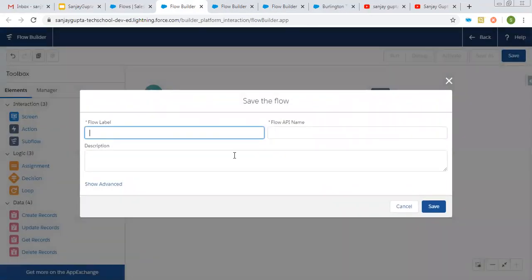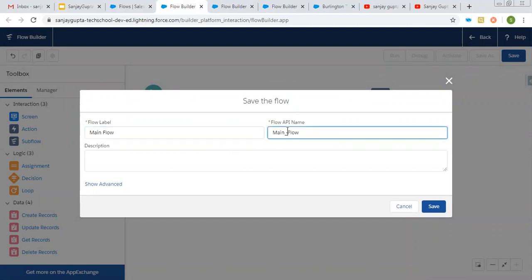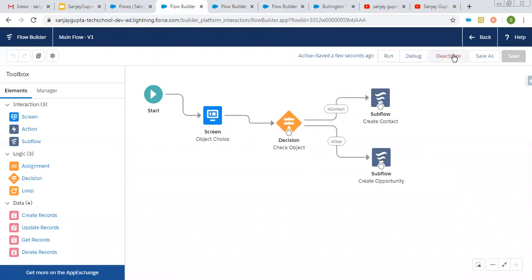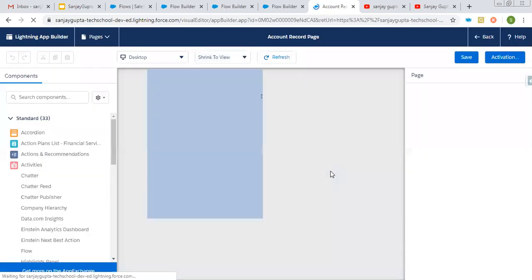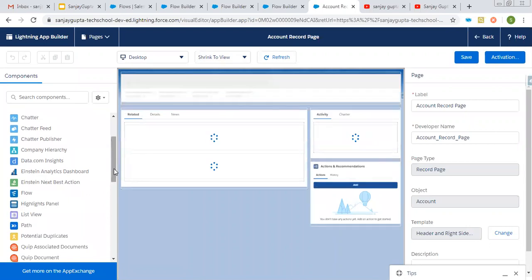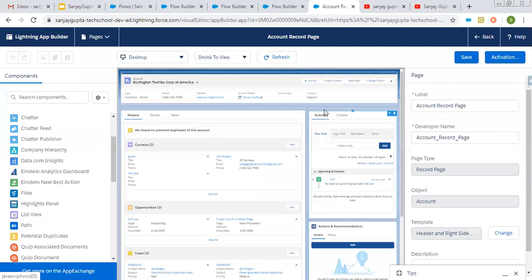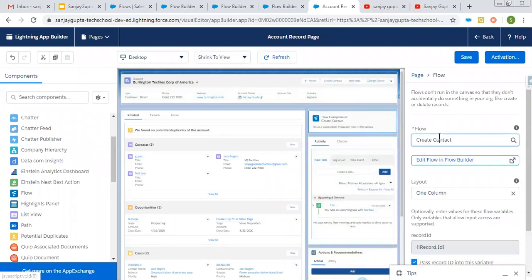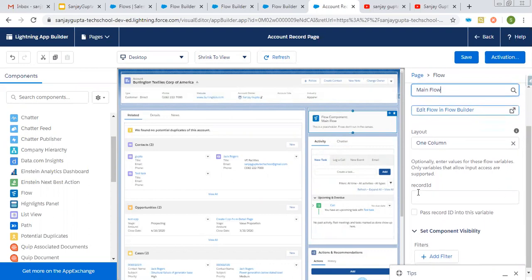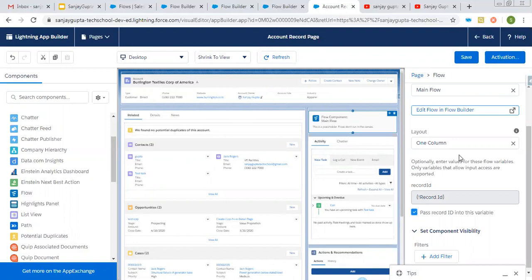I am clicking on save, putting the label as main flow, clicking on save, and activating it. Now moving to the account record page and clicking on edit page — you can put this on a record page as well as on a quick action, depending on where you want to launch it. I am placing it on the record page. Here it is the main flow, and if I scroll down, you can see the checkbox 'pass record ID into this variable' is available. Don't forget to check this checkbox, because if you don't, the current record ID will not be passed to the flow. Now I can save this page.